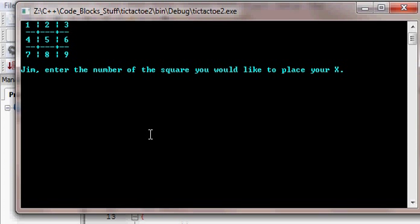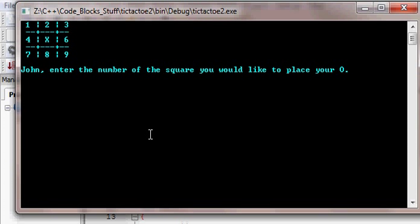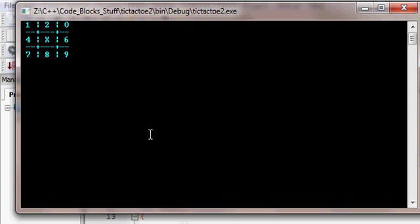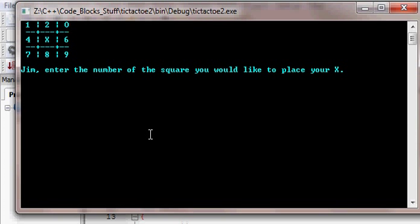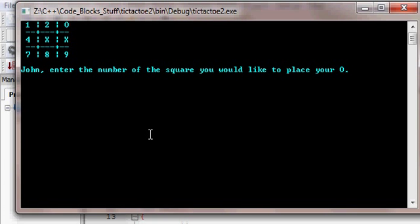And it comes up with the player's name and enter the number of the square you'd like to place your X. So he presses 5, it puts an X in square 5. Then it comes up with John. Where would you like to place your O? 3. It puts an O in square 3.